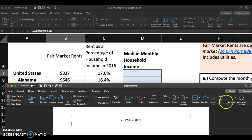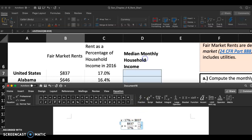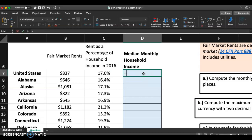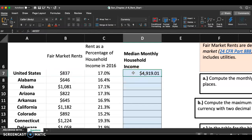To solve for X, since X is being multiplied by 17%, we divide both sides by 17%. So the answer is $837 divided by 17%. Using cell references in Excel: $837 is in cell B7, and 17% is in cell C7. So the formula is =B7/C7. Type that in — equal B7 divided by C7 — and hit Enter. The median monthly household income for the United States comes out to $4,919.01.